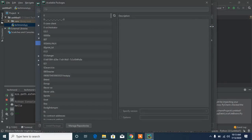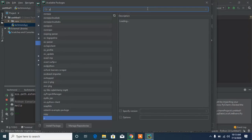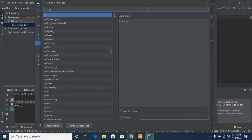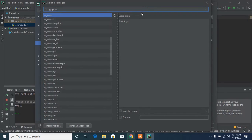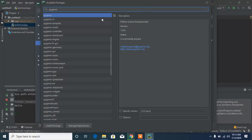You can search for whatever module you want to install. I'm going to type in 'pygame.' We have Pygame — the Python game development environment — in the list. Let's click on it and then click 'Install Package.'